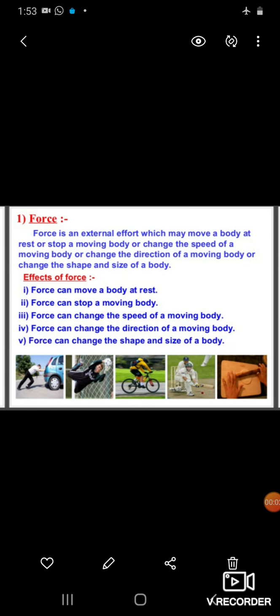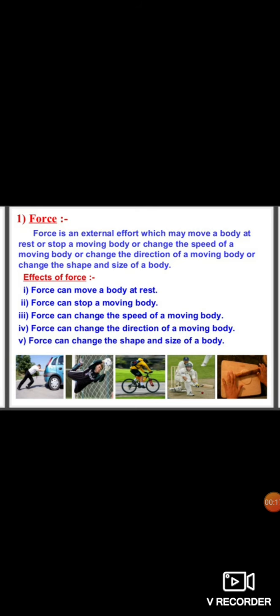Let's discuss Chapter 9: Force and Laws of Motion. Force, as you have studied in previous class, is a push or pull to move an object. But now in modified form, you can say that force is an external effect which may tend to change the state of an object.